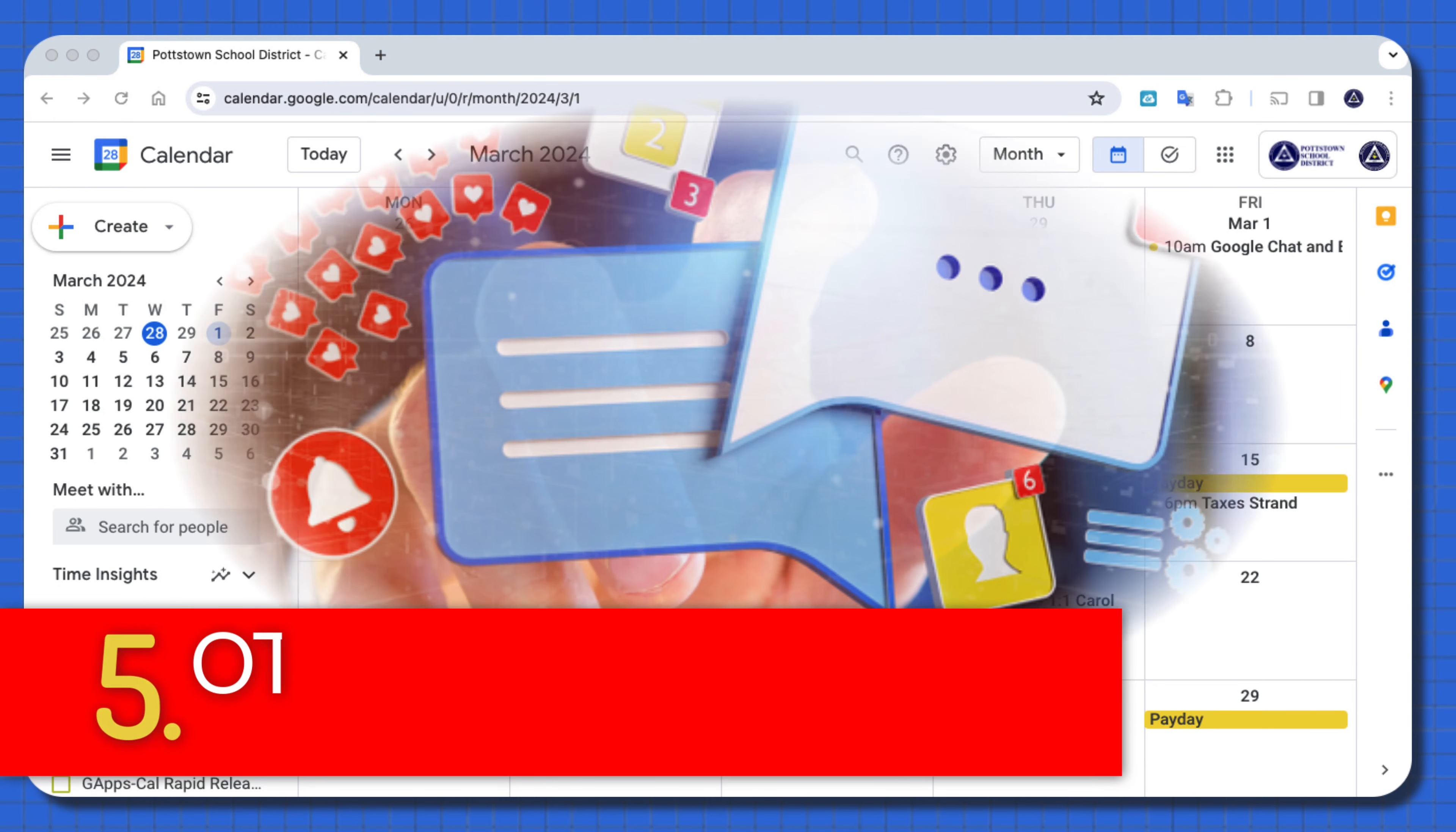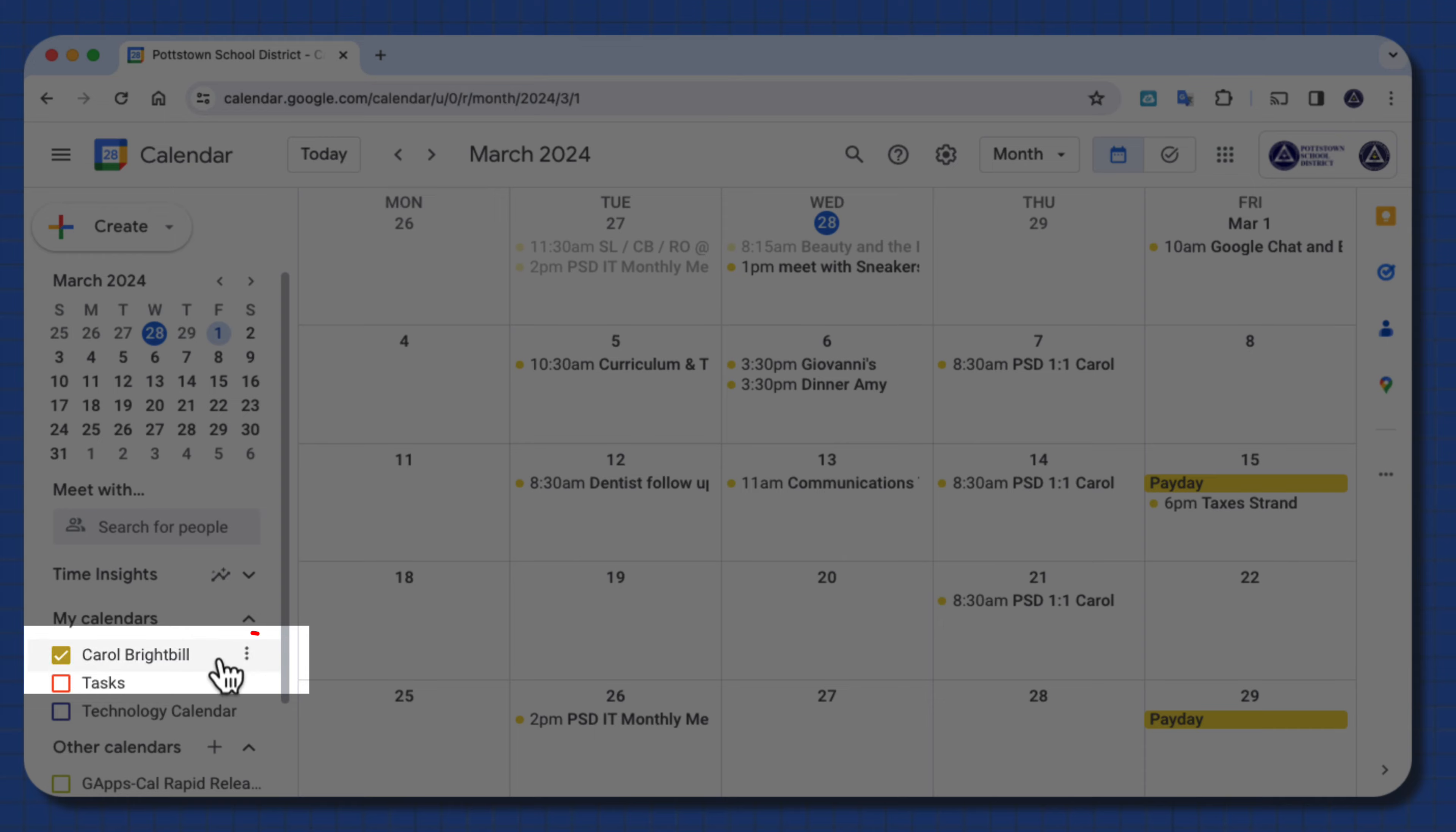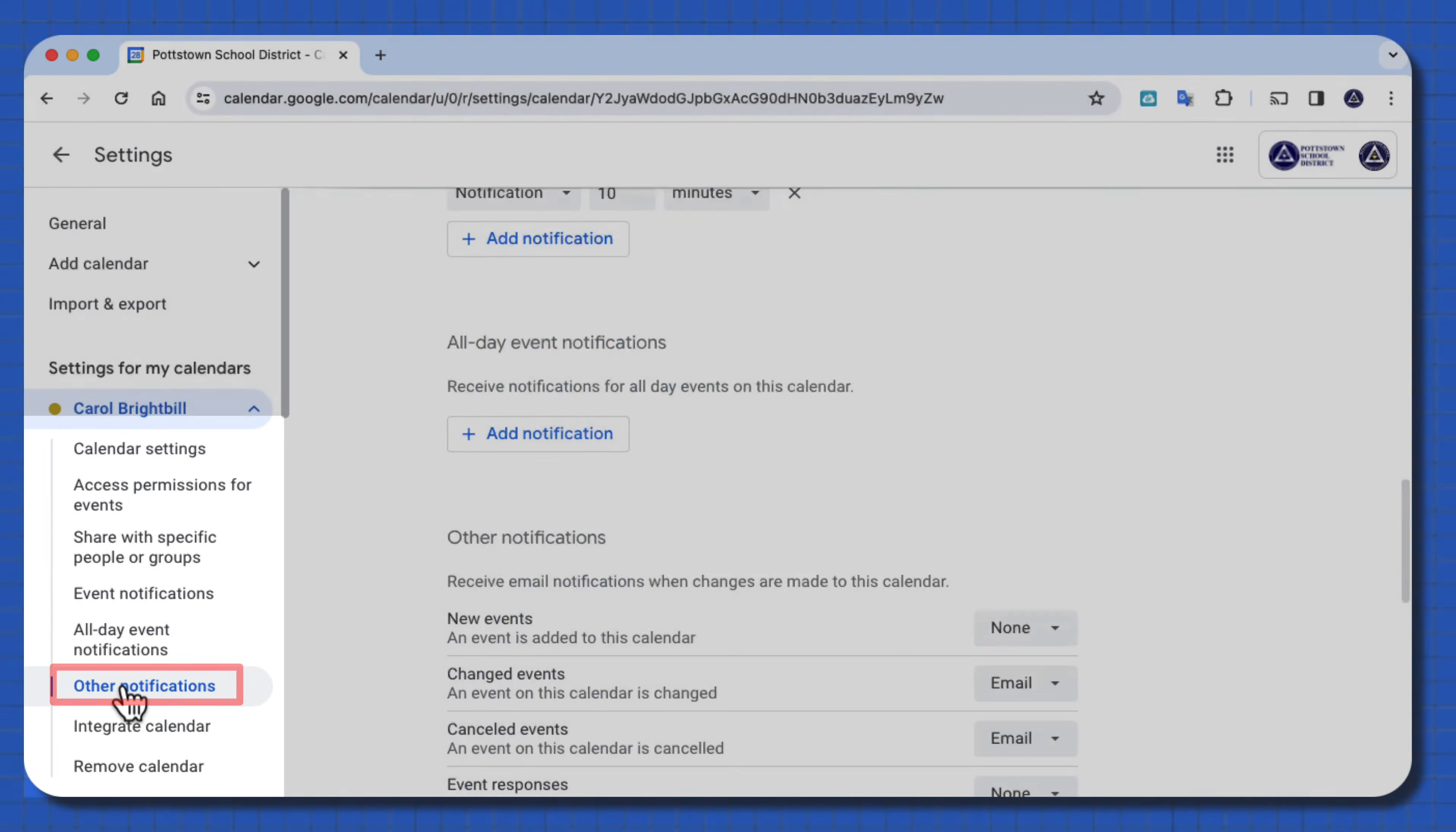And the last tip I want to share with you, tip number five, are other notifications. To get to this area, you want to go to the calendar name on the left menu, go to the three dot ellipse, and go to settings and sharing. In this, you want to look at the left menu and select other notifications.